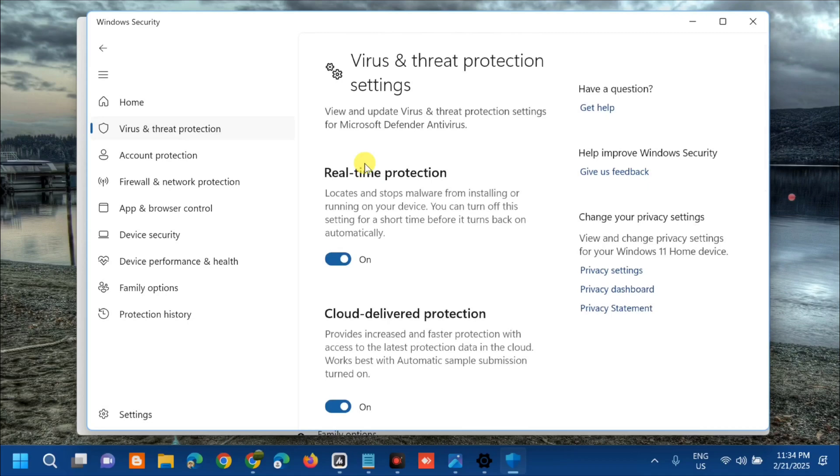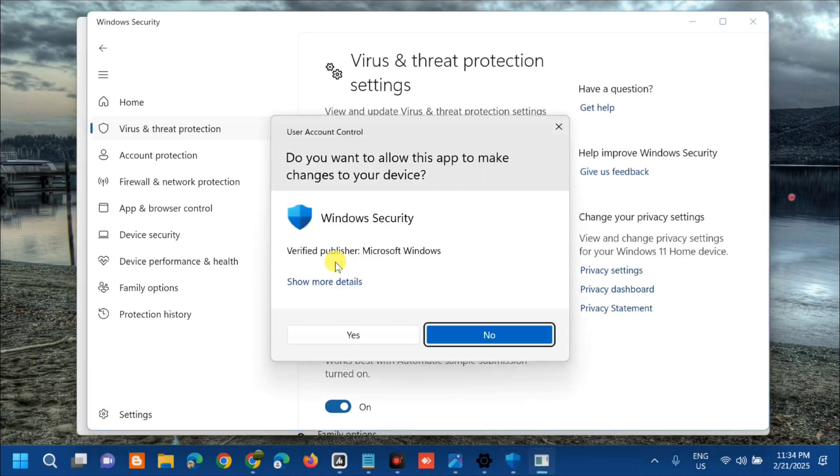Here you can see Real-time Protection. We need to turn it off. Toggle off this button. If you receive User Account Control, click Yes.